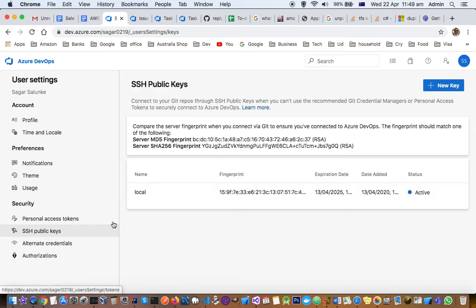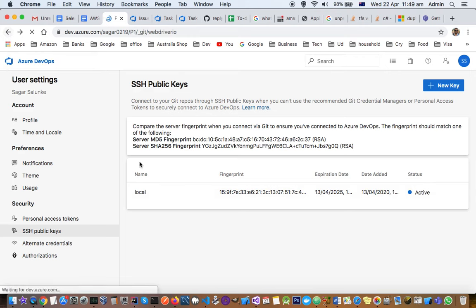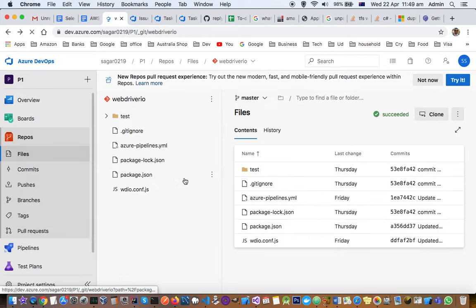You can also create personal access tokens, add public SSH keys here, and alternative credentials can also be set up. Thanks for watching this video.